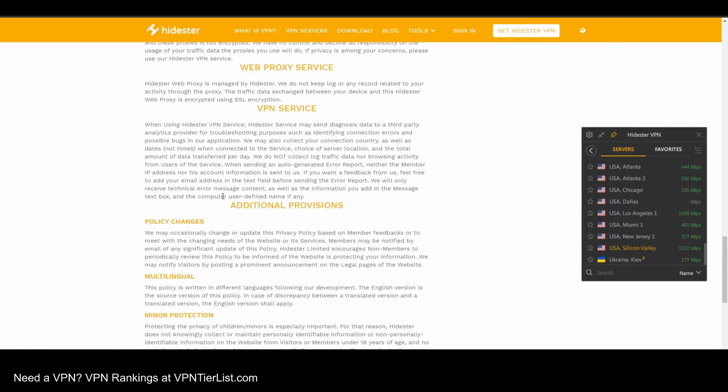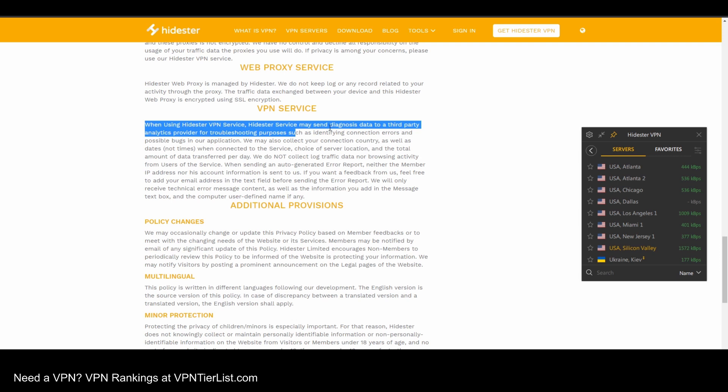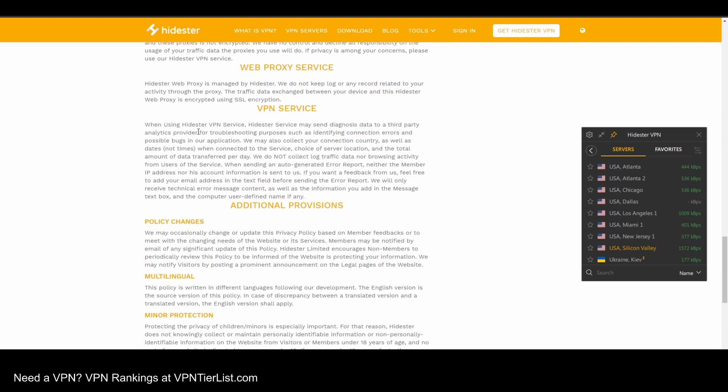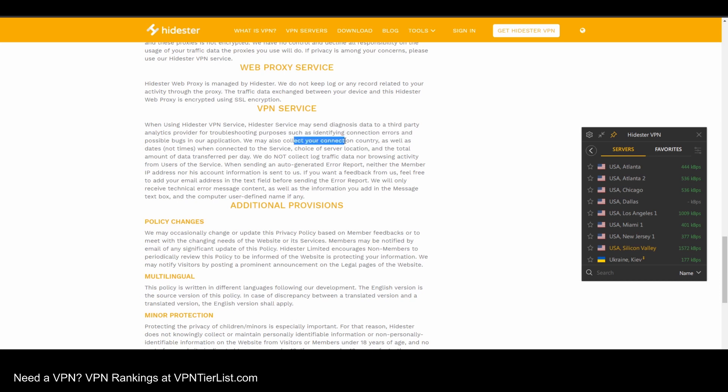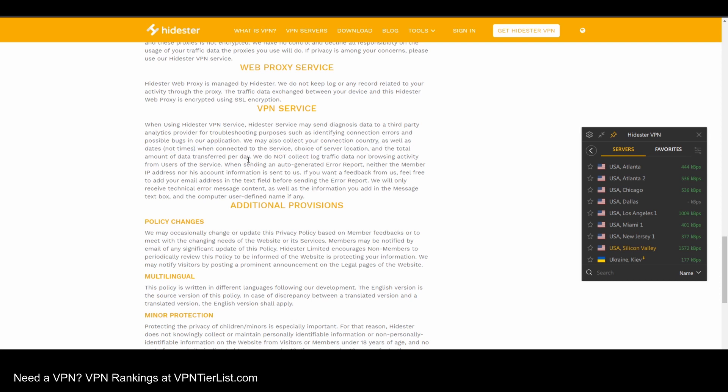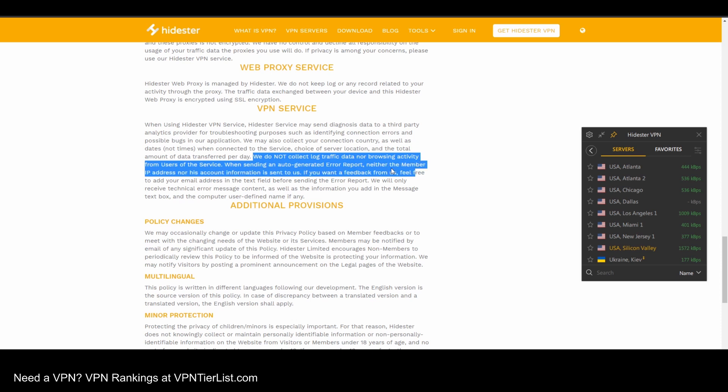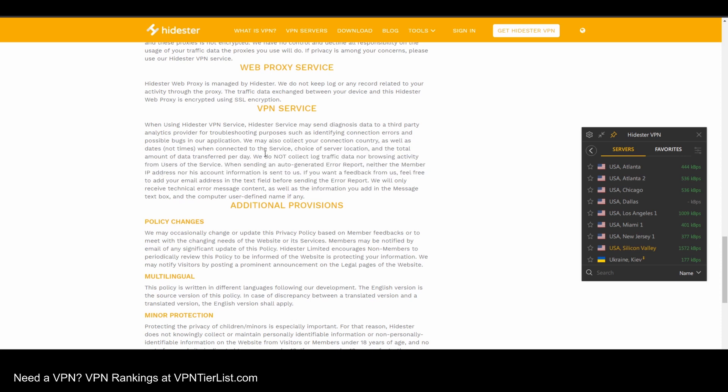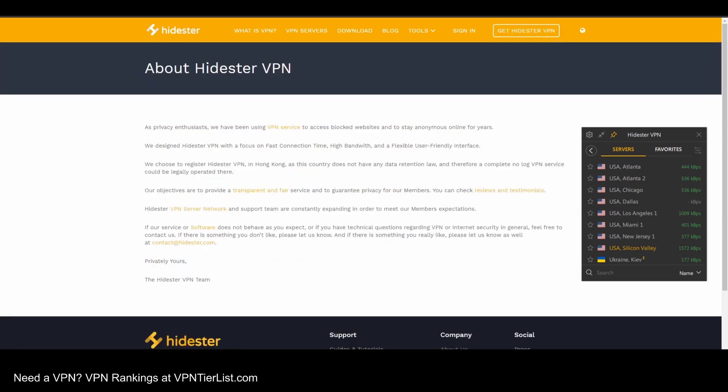So guys, HideStir VPN is definitely not a no-log service. It says when using HideStir service, they may send diagnostic data to third-party analytics, which is kind of troubling. They will identify this for connection errors and possible bugs. They may also collect your country of connection, as well as your connection times, choice of server location, total amount of data, so bandwidth logs. We do not collect traffic data nor browsing activity. So they do collect the basic logs, connection, bandwidth, and stuff like that. So not too good there.